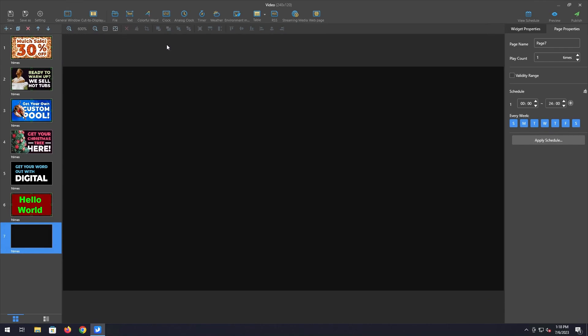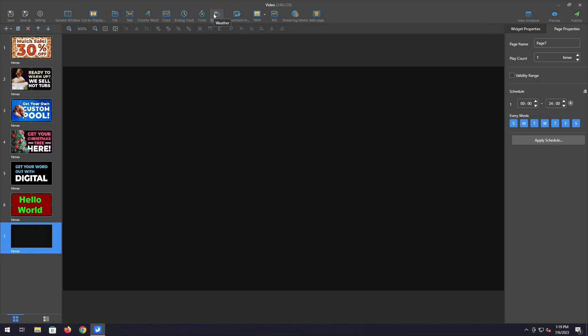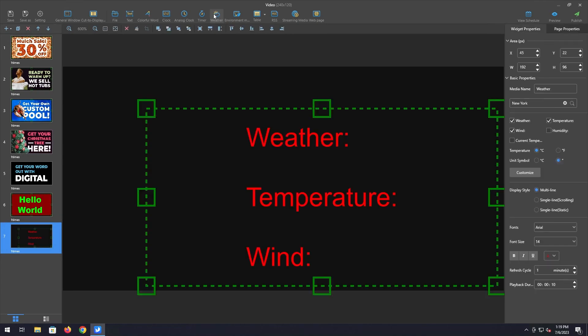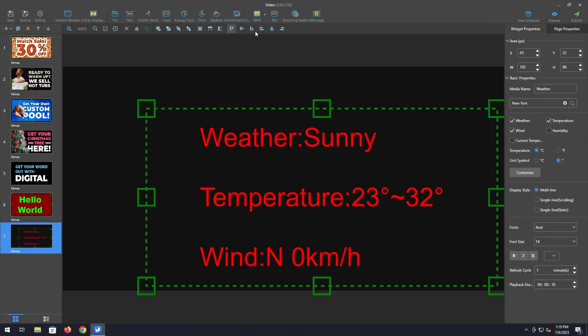And I'm going to show you the time or time and temp slide options. For the time and temp widgets to work, you must have internet connected to the sign. So it will not work with an offline sign. It has to be online for this function to work properly.